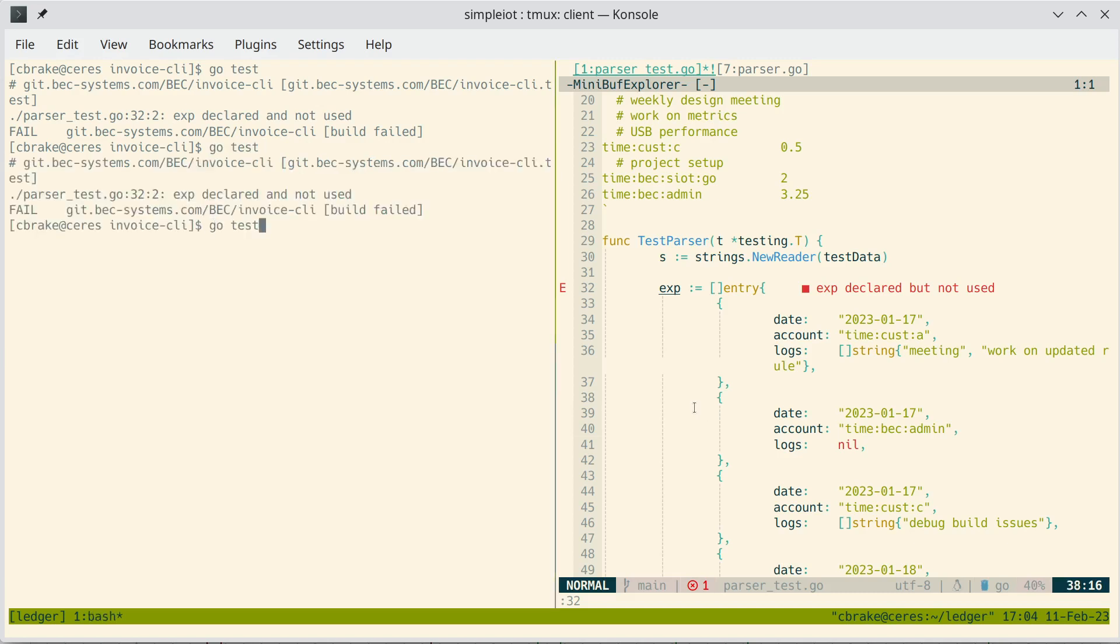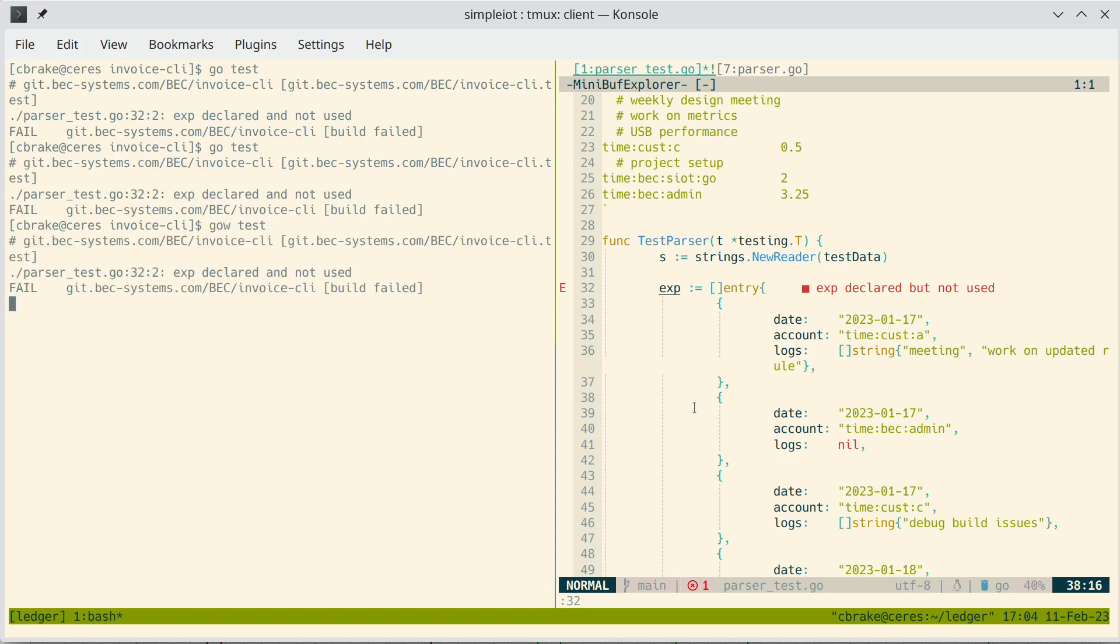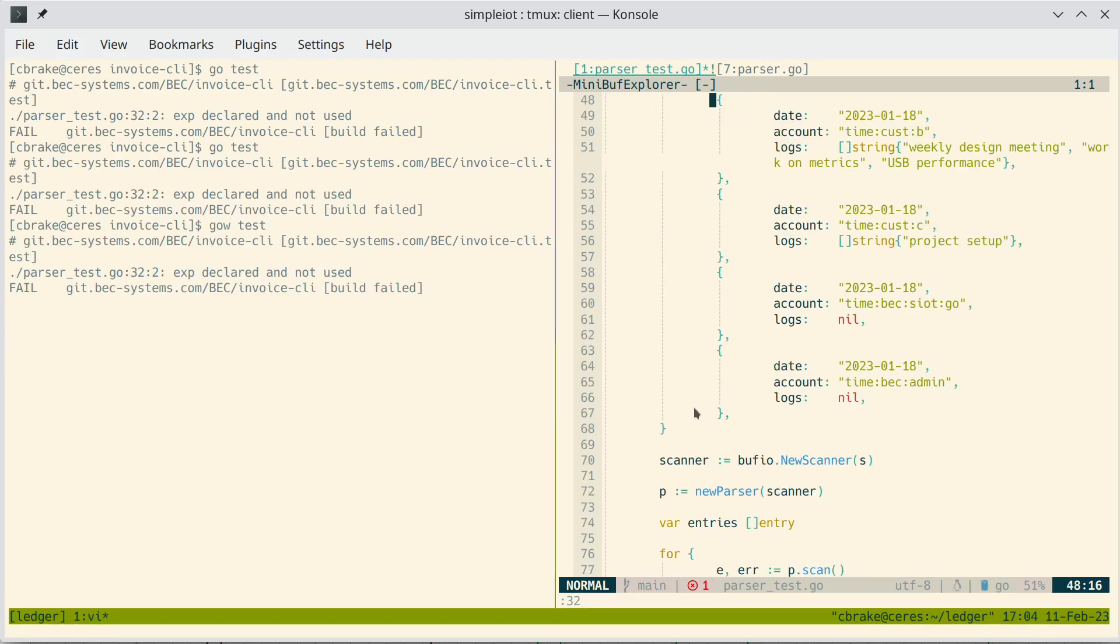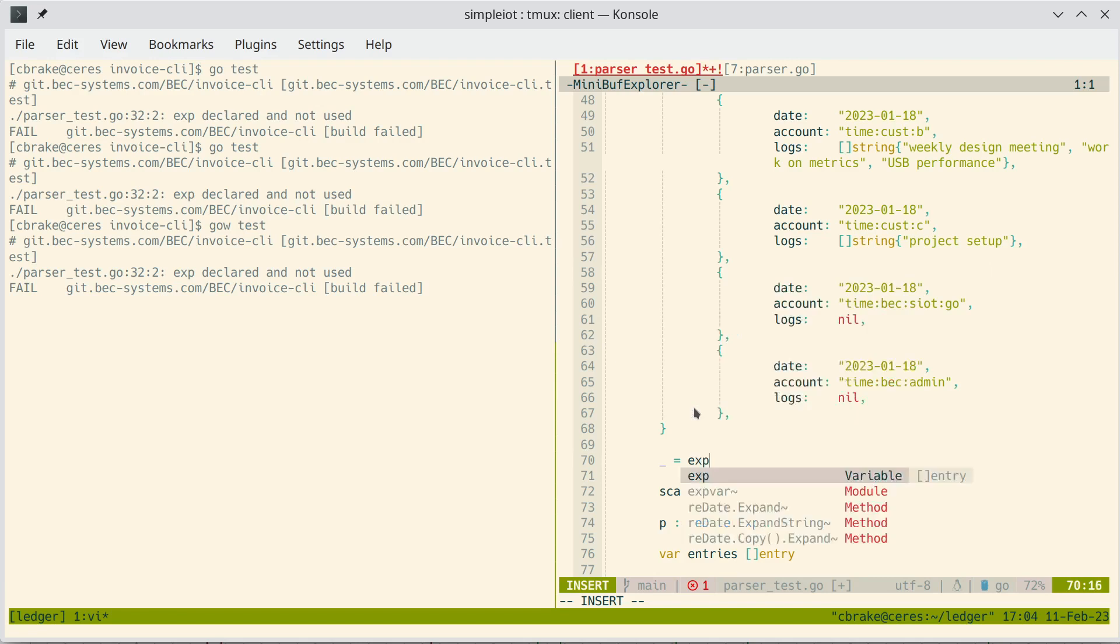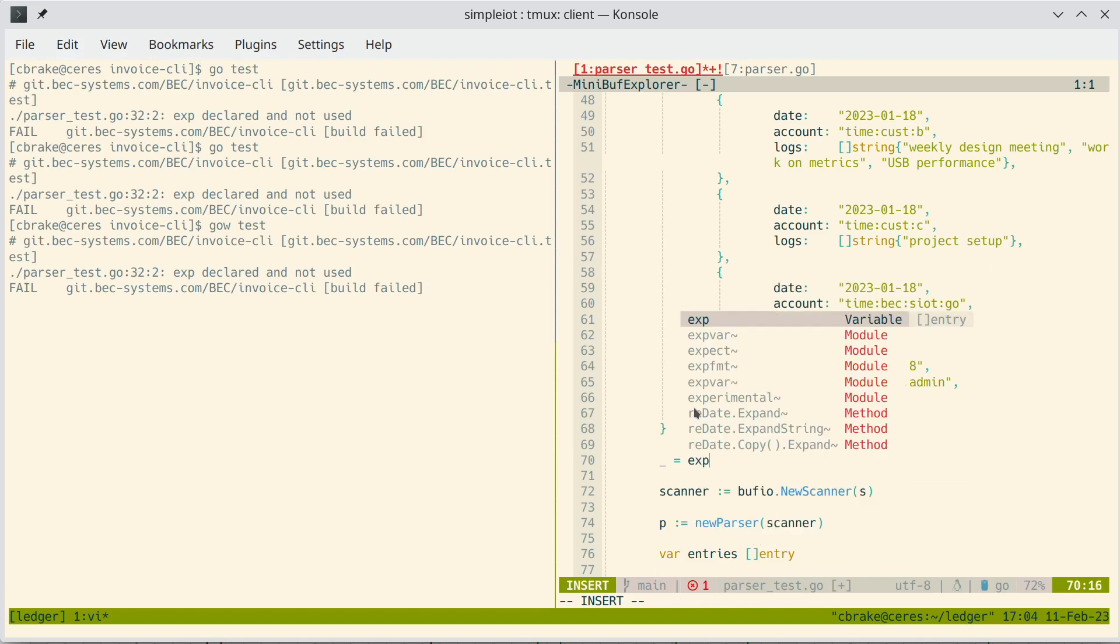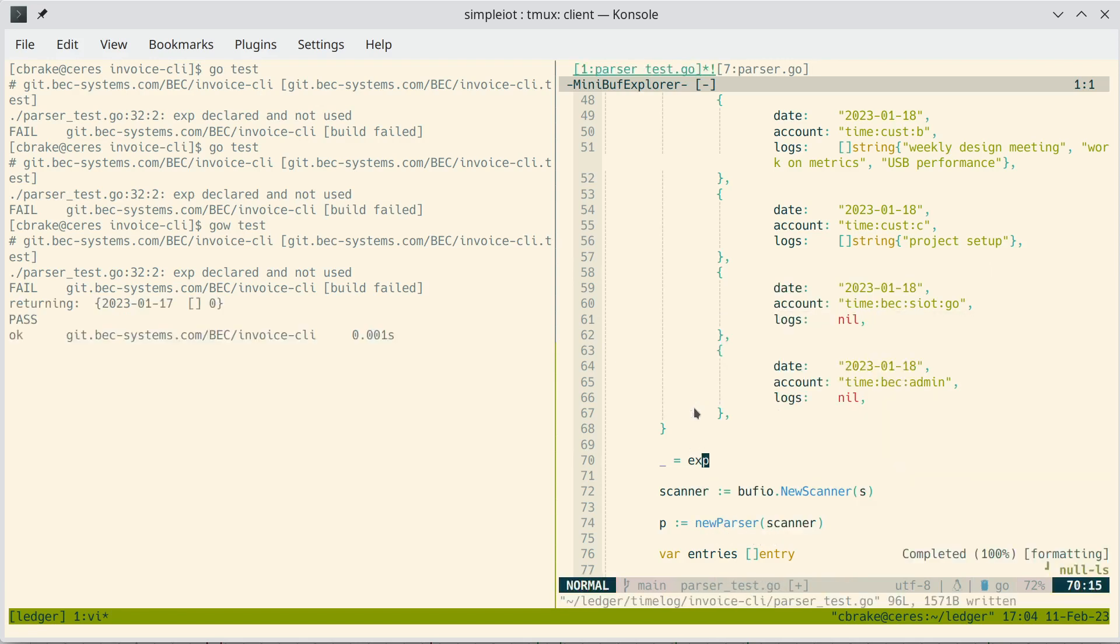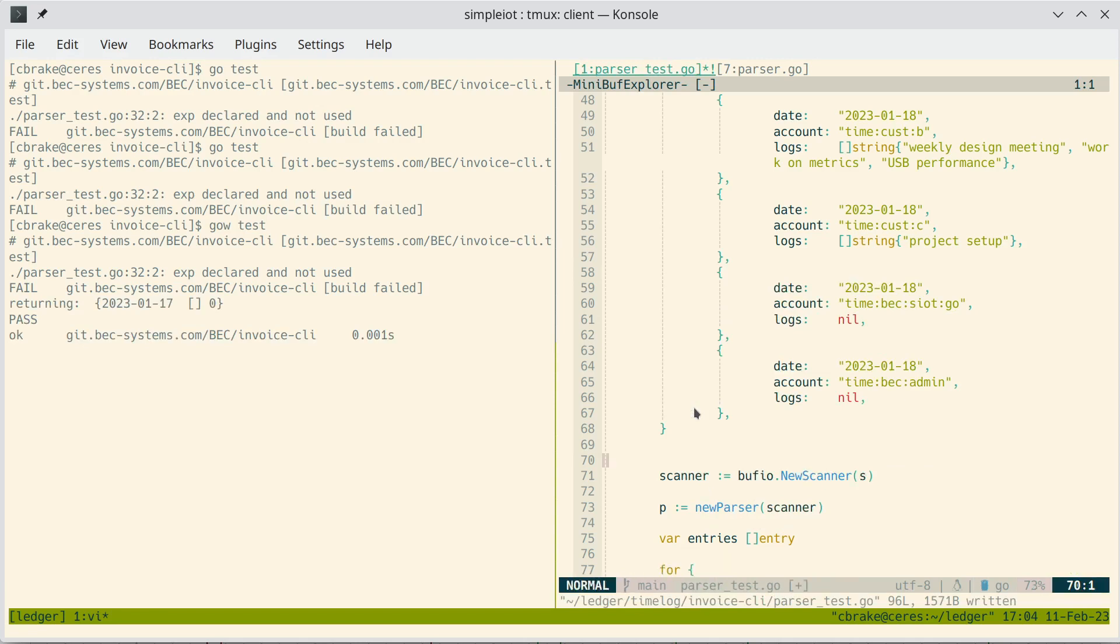With GoWatch, I can just change this into a GoWatch command. And now, if I come over here and make a change, you'll notice the test reruns, and we can see it passes this time.